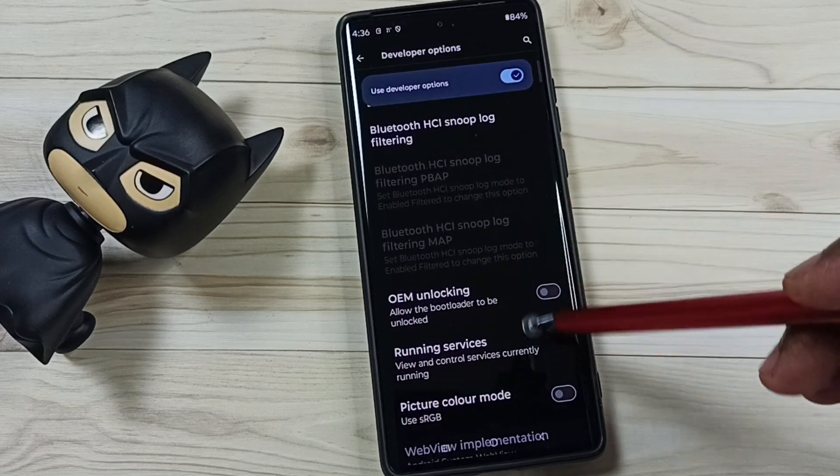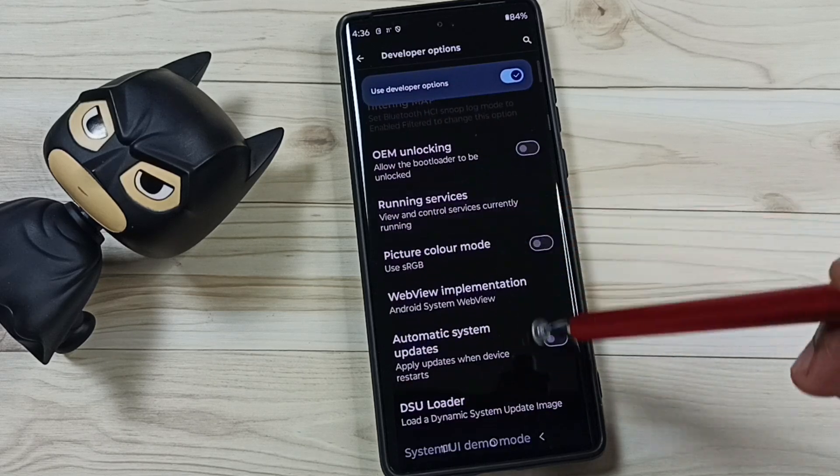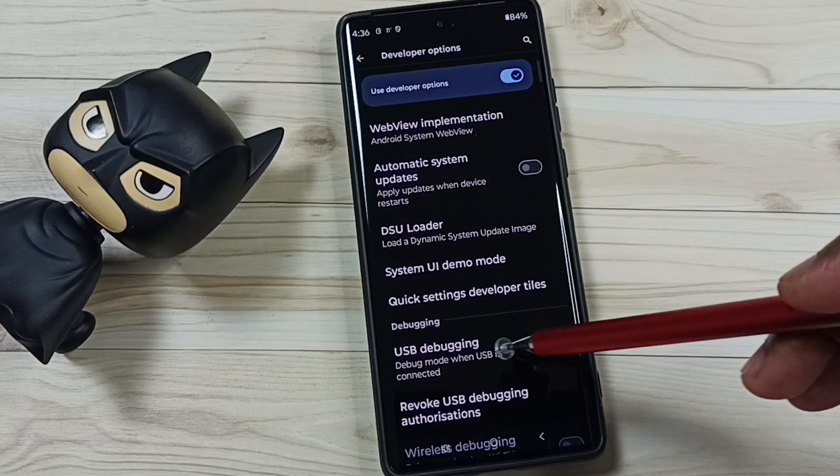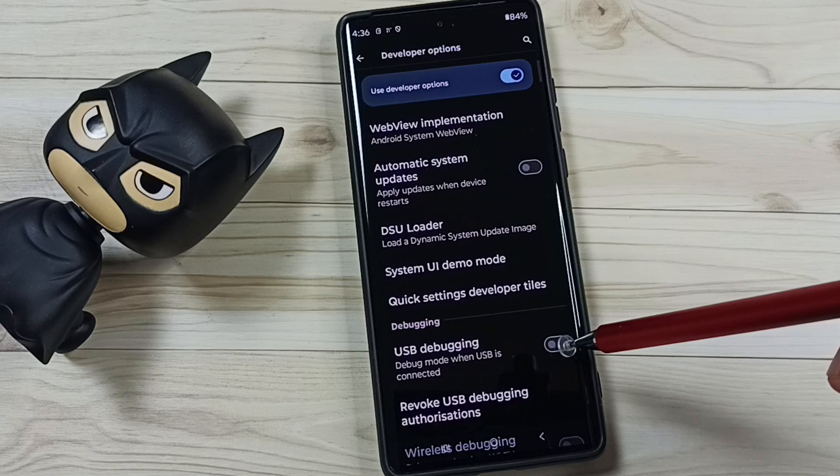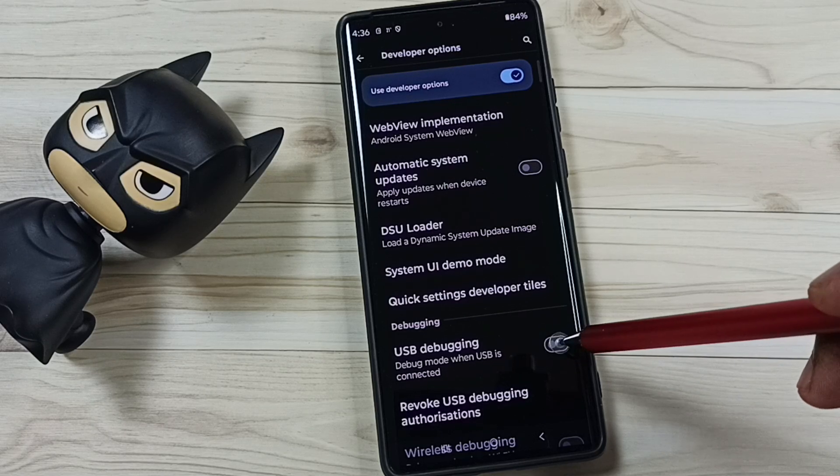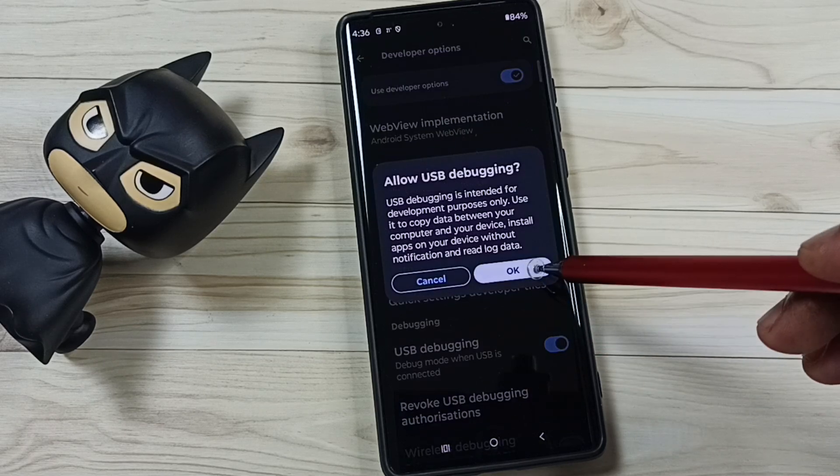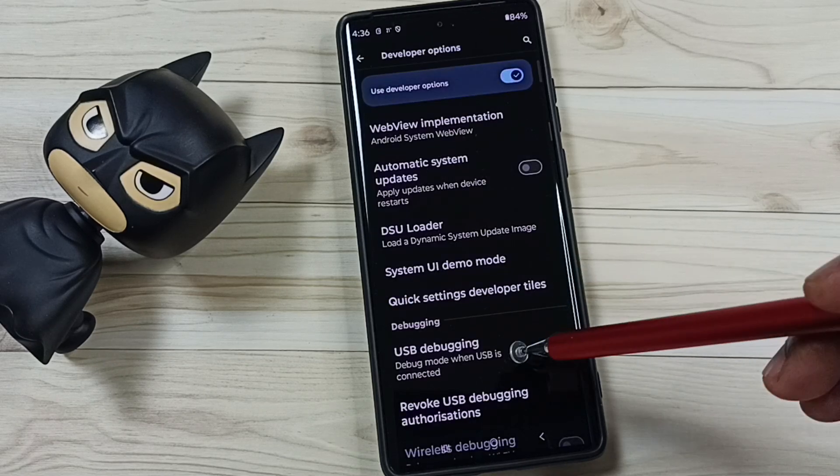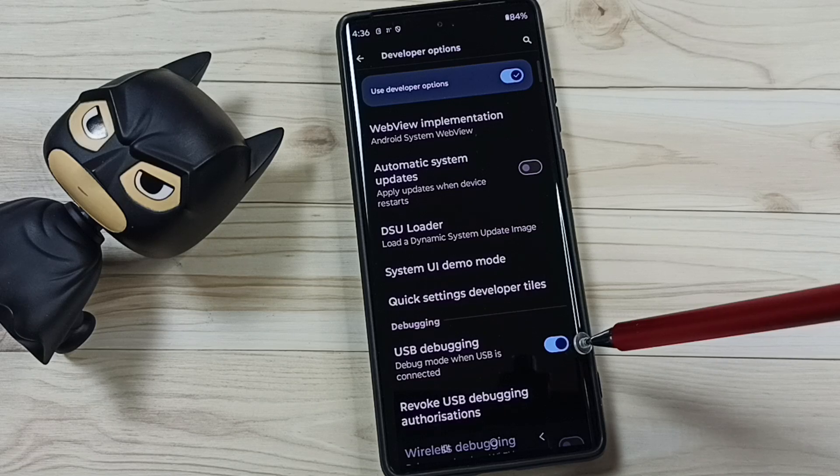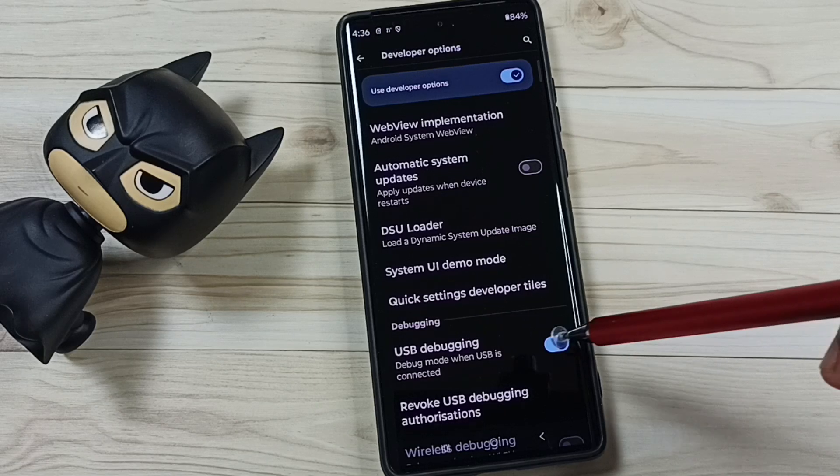From this list let me set one option. I am going to set USB debugging. So here you can see USB debugging. Let me enable it, tap here, tap on OK. See, this way we can enable USB debugging. If you want to disable, you can again tap here and disable.